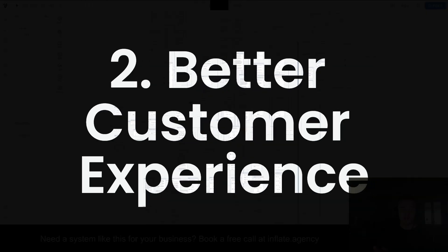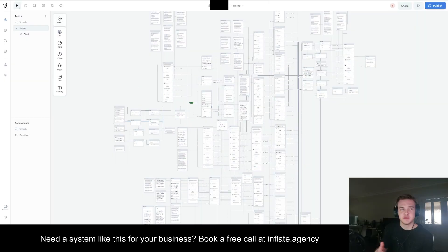A better customer experience, so getting instant answers 24/7. That's going to have happier customers and they're going to be more informed about the products.